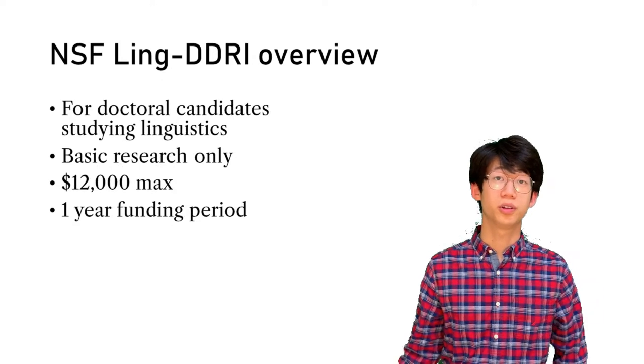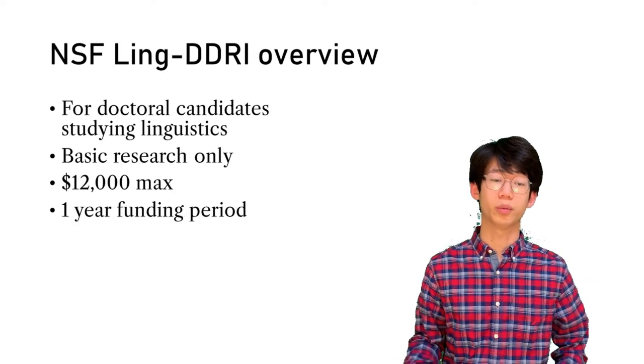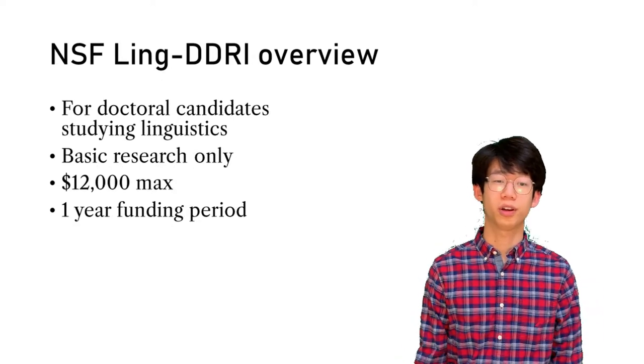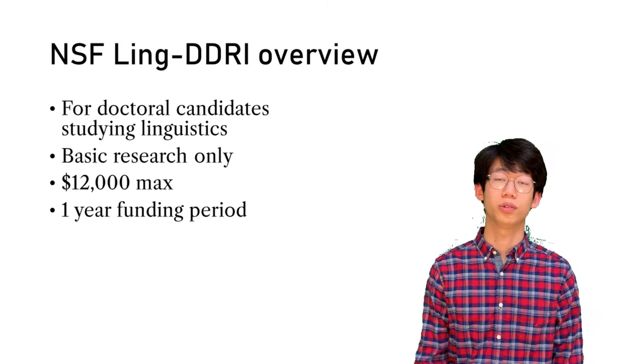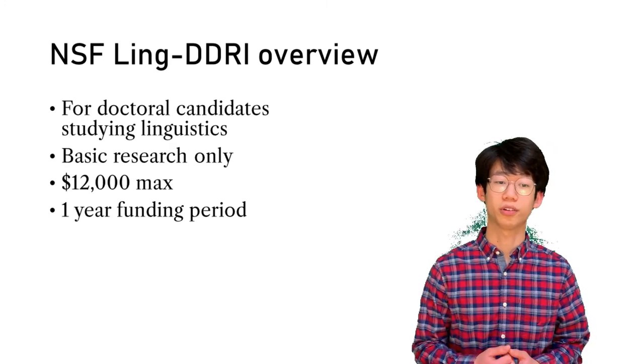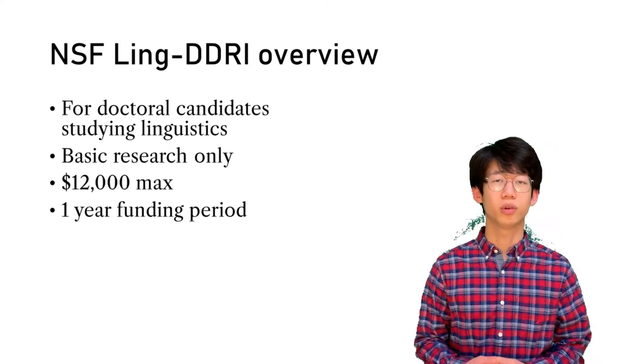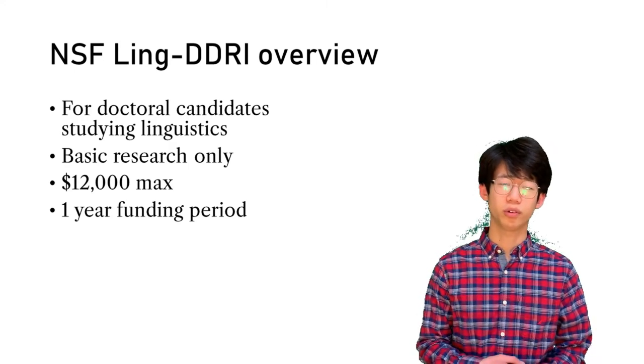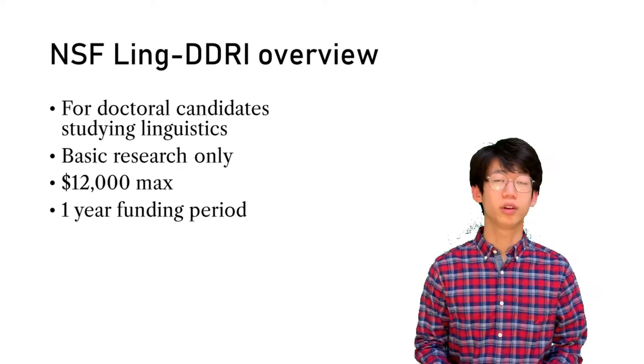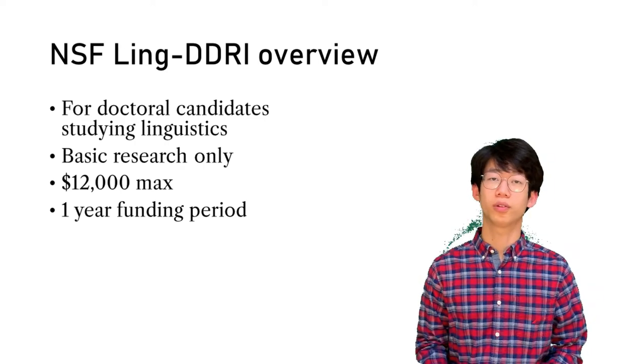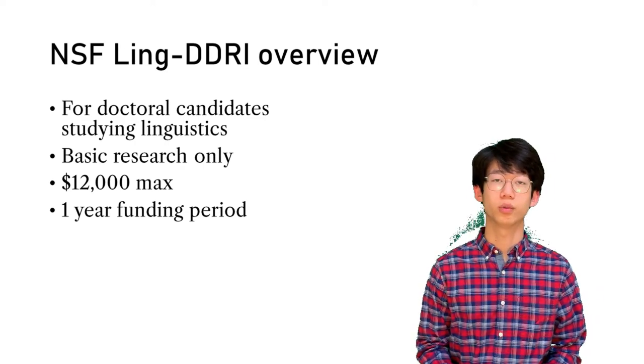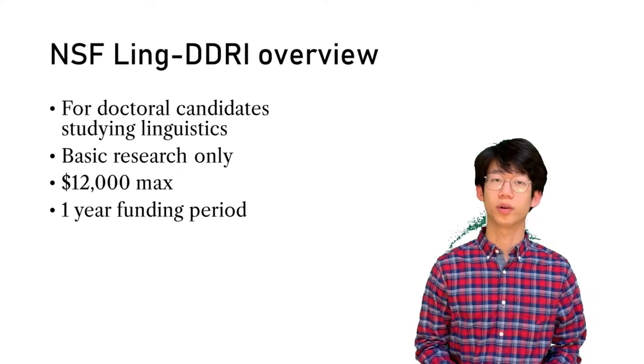Focusing on the Ling DDRI grant in particular, it is for doctoral candidates studying linguistics in an institute of higher education. It's only for basic research, as with all NSF grants. There is a $12,000 maximum limit, and there is a one-year funding period.